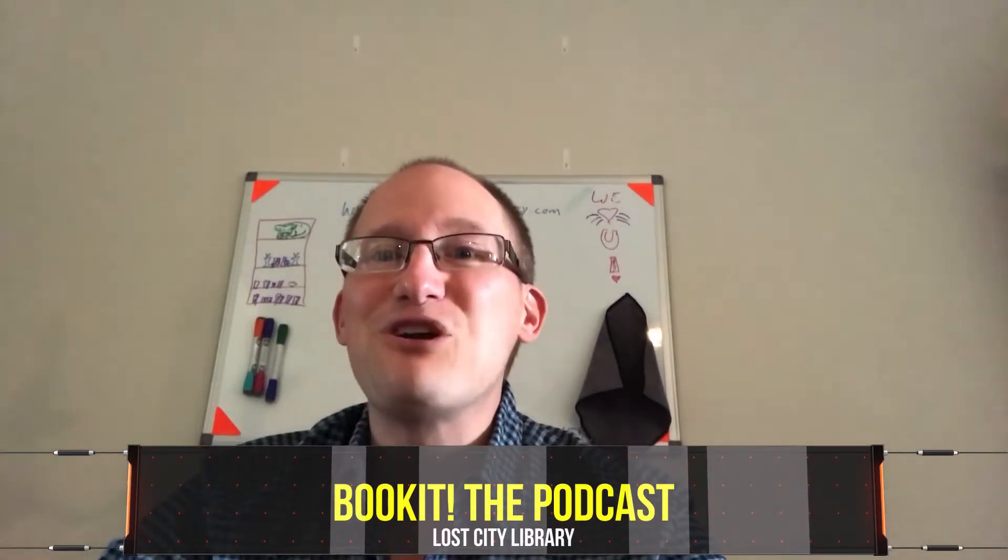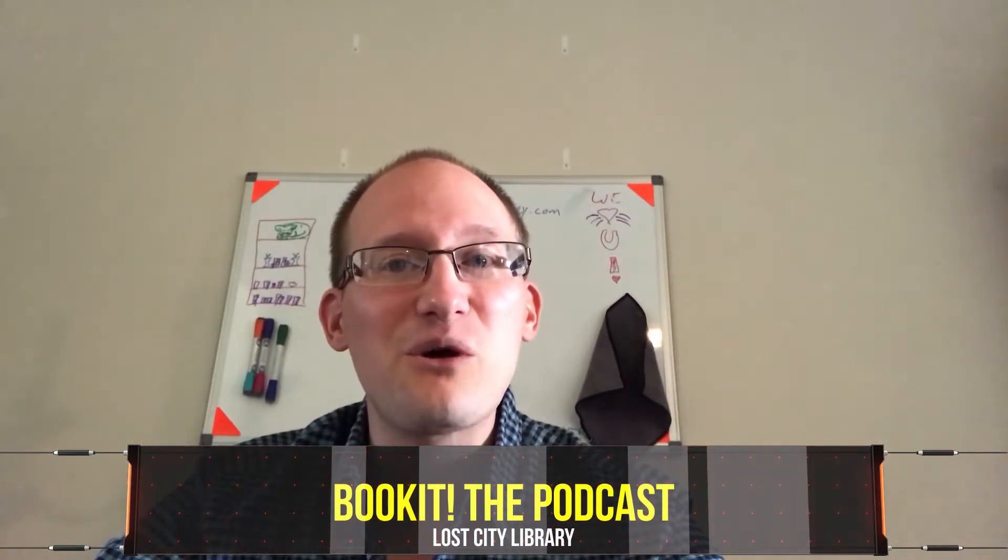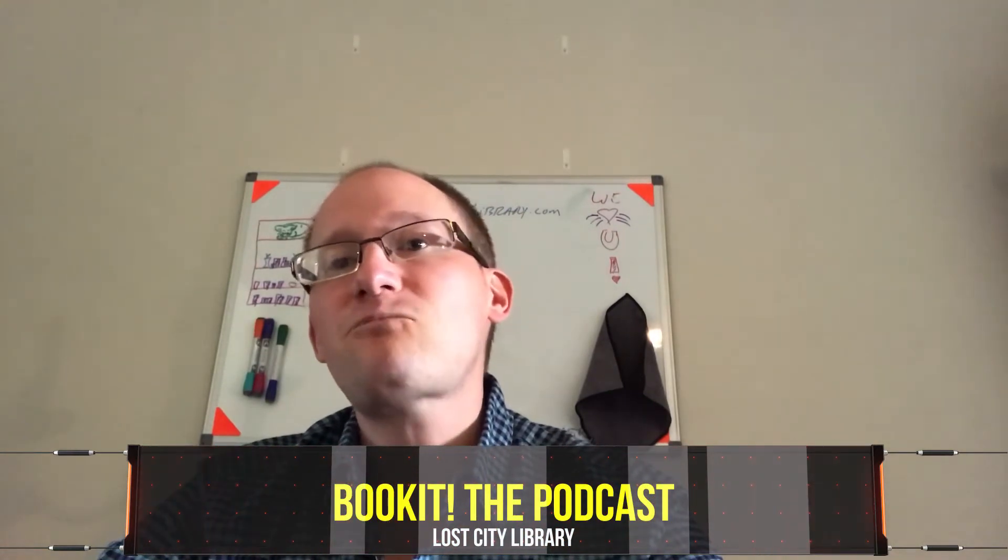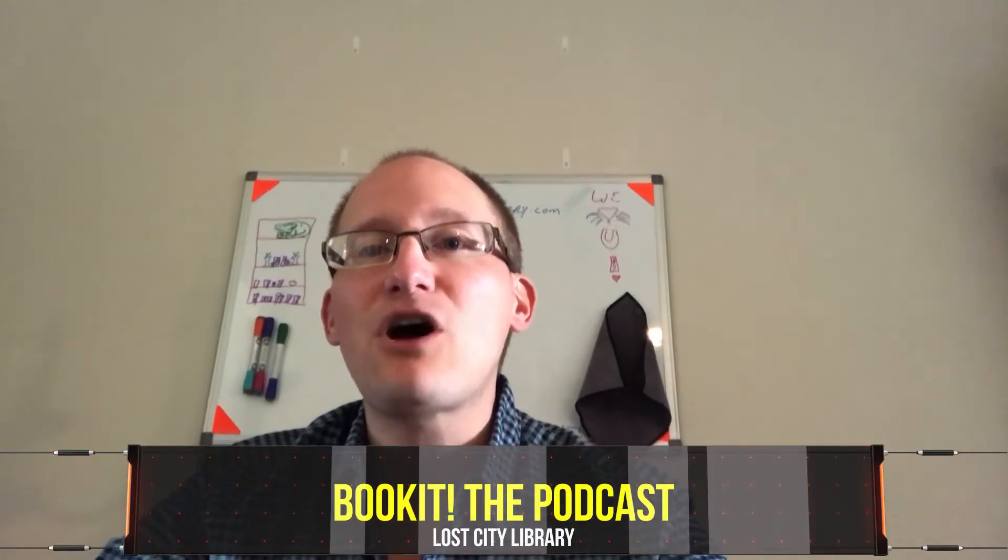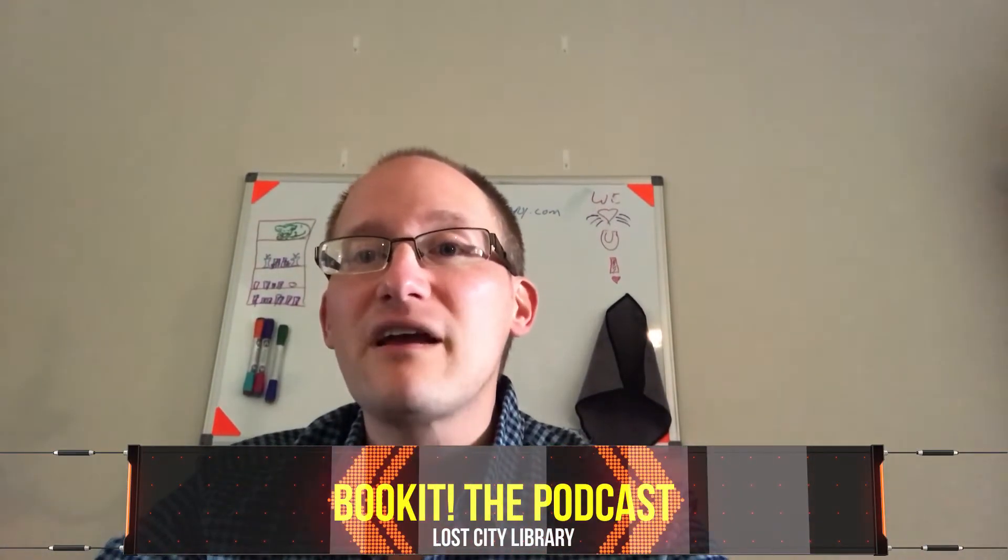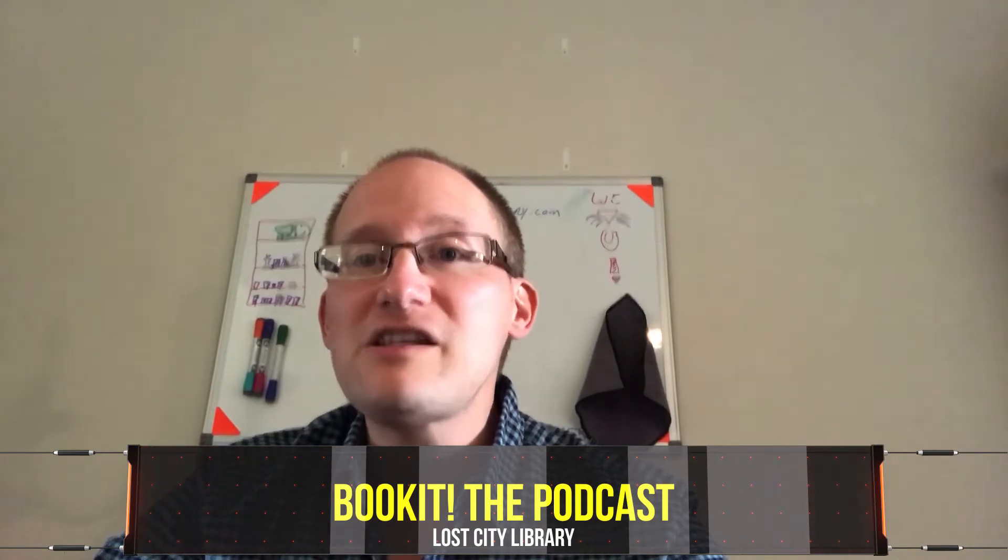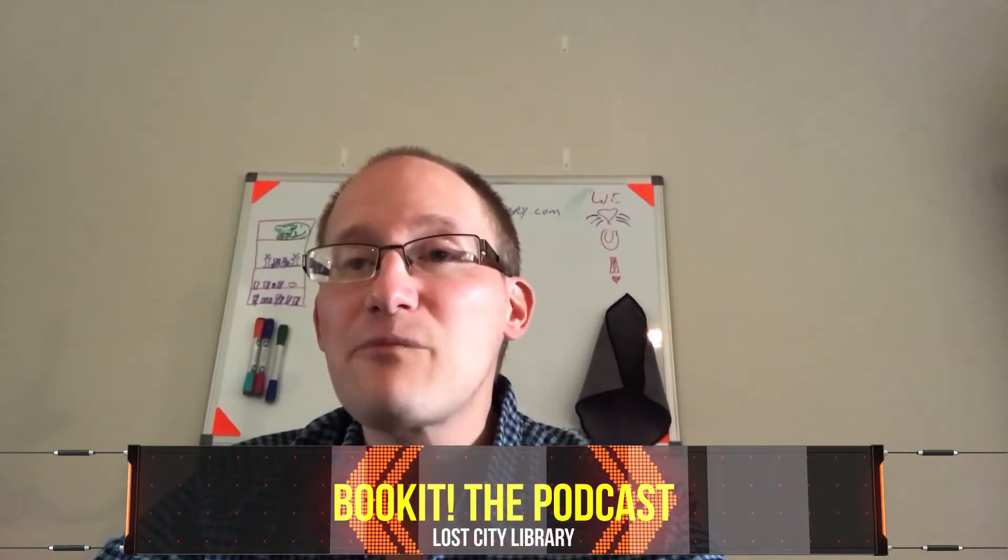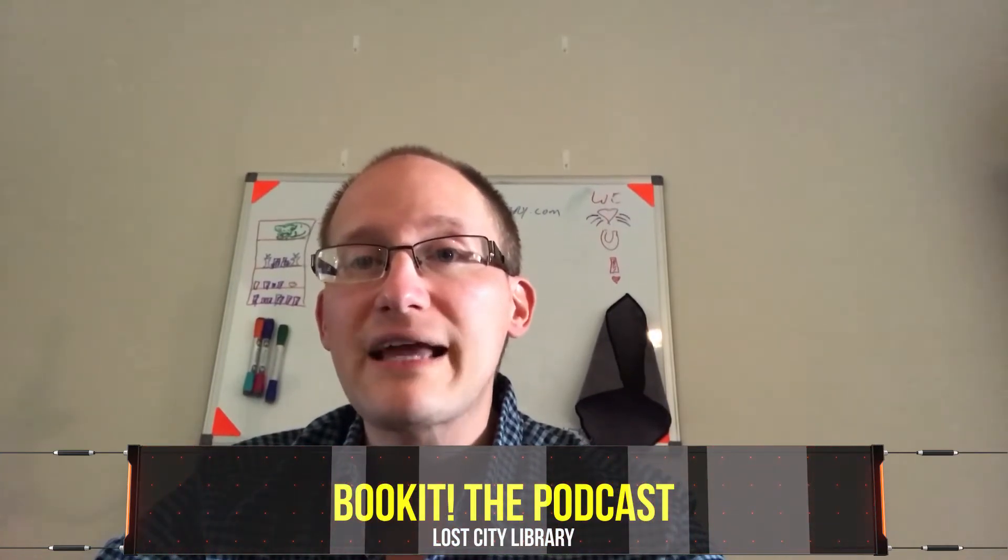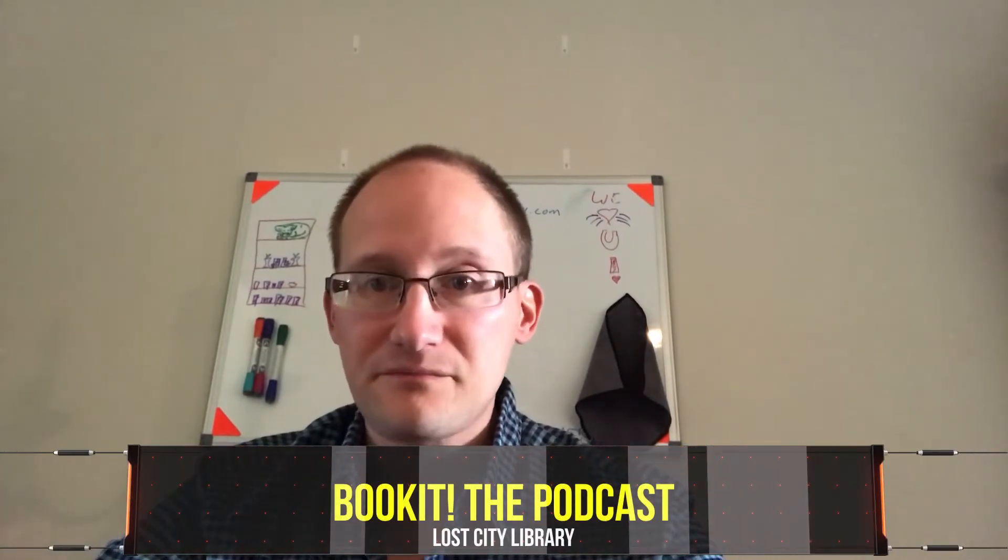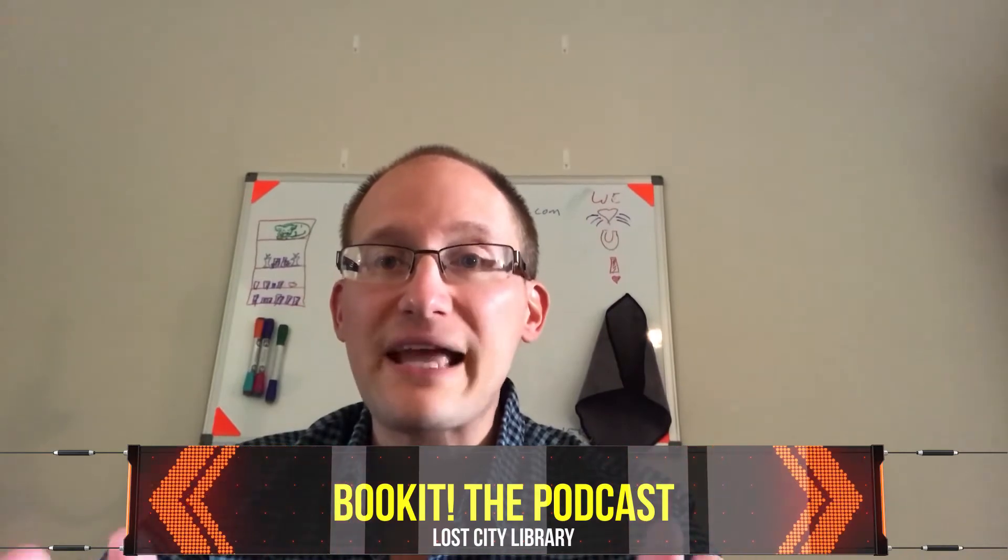So a lot of fun different things happening. Check out our Lost City Library sites on Facebook and Instagram at Lost City Library, and of course Book It the Podcast on those two sites as well. So thanks for tuning in. We have so much to get to. I can't wait to get to our flight.